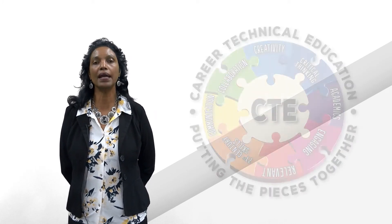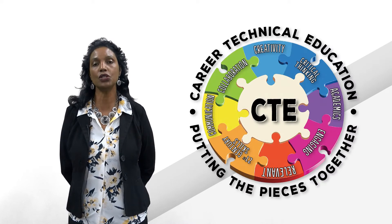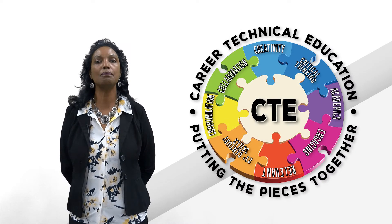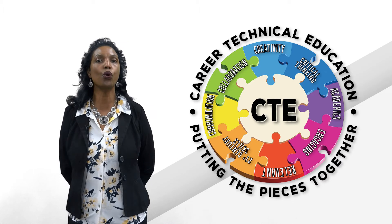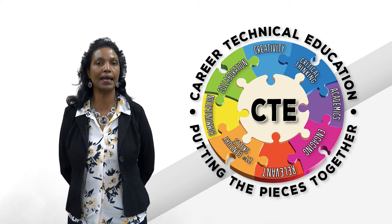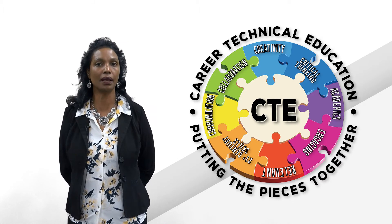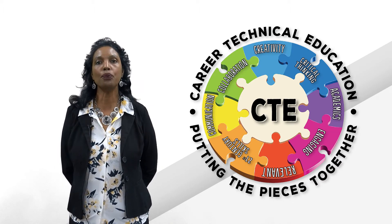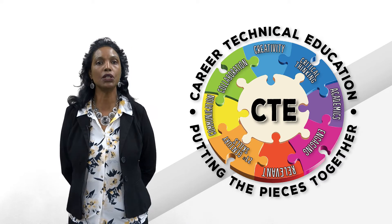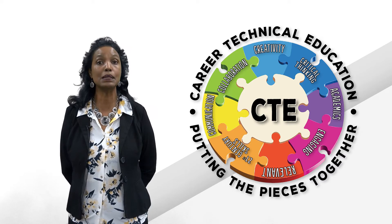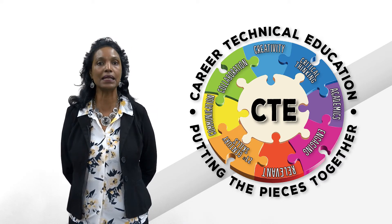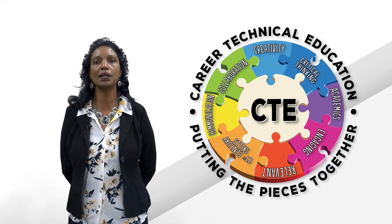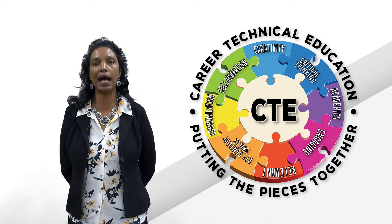In addition to traditional academics, our career and technical education makes school more relevant and engaging. These CTE programs will teach you job-specific skills as well as skills for life.